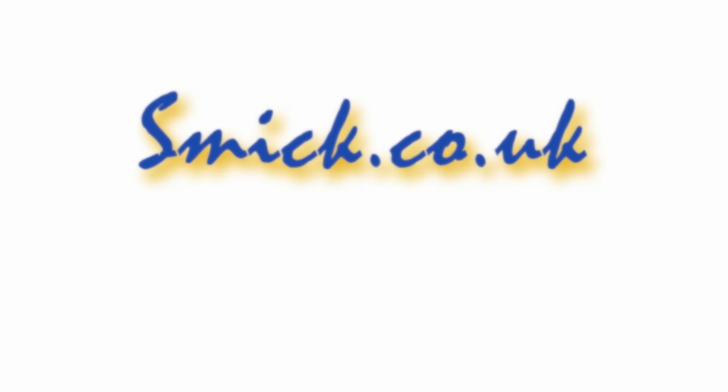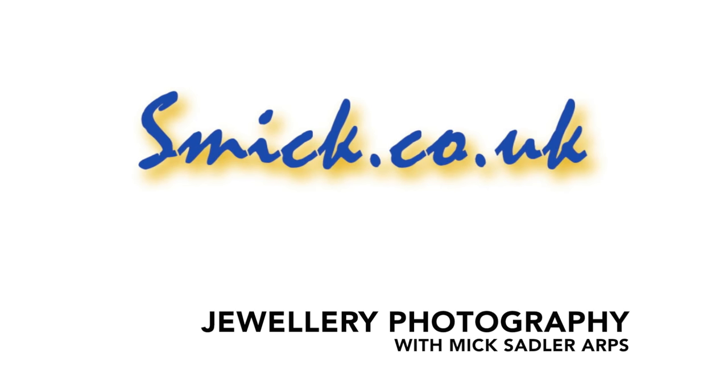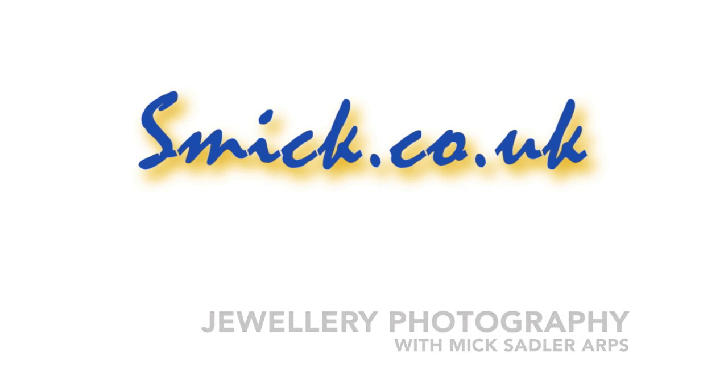Today we're going to do some jewelry photography. Hi, I'm Mick Sadler and today we're going to do jewelry photography.